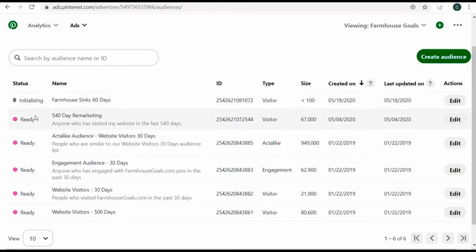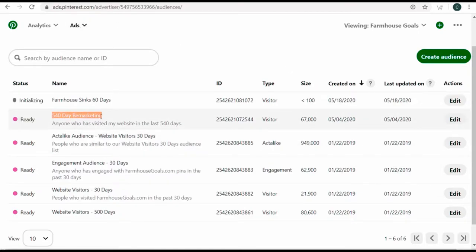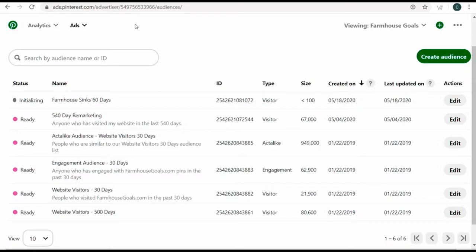Name your audience — we'll say 'farmhouse sinks 60 days'. We're using our farmhouse goals tag, including past traffic in the past 60 days. Anybody who's been to a URL containing 'sinks' will be added to this audience. Click create — it's still building, but once it's ready I can start targeting it within my campaign. You should always use some form of remarketing with your advertising, especially if your main focus is on conversions.